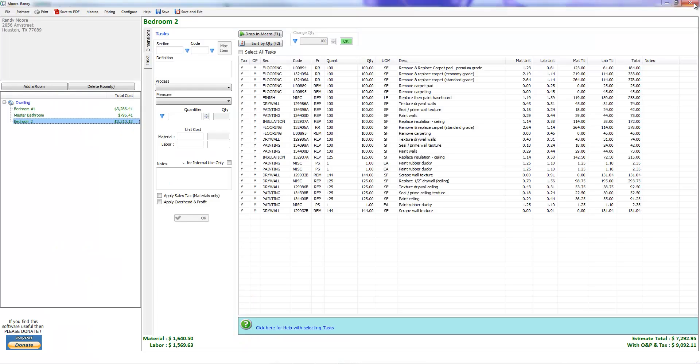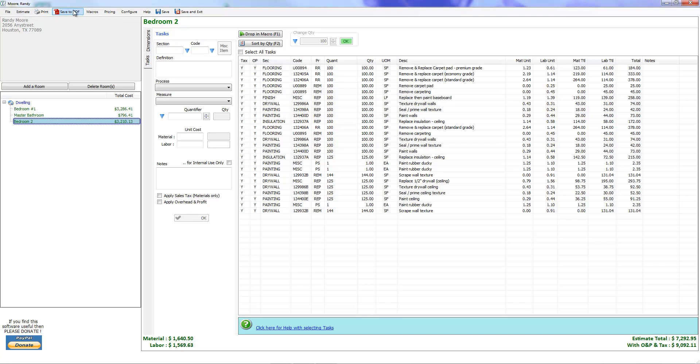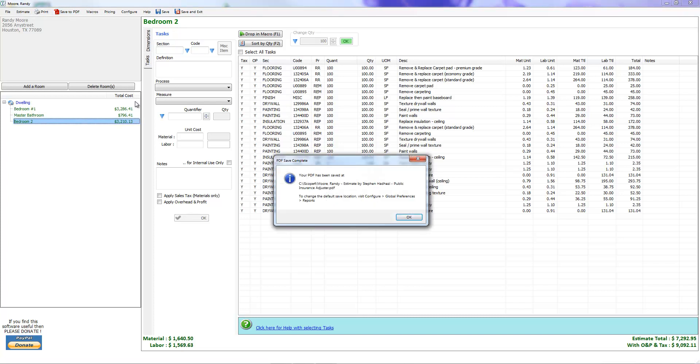Let's go ahead and click out of this. That was the print. Let's go to save to PDF. Let's click it and bam, it's done. Your PDF has been saved. It shows it's been saved in the C drive in the iScope 4 folder.